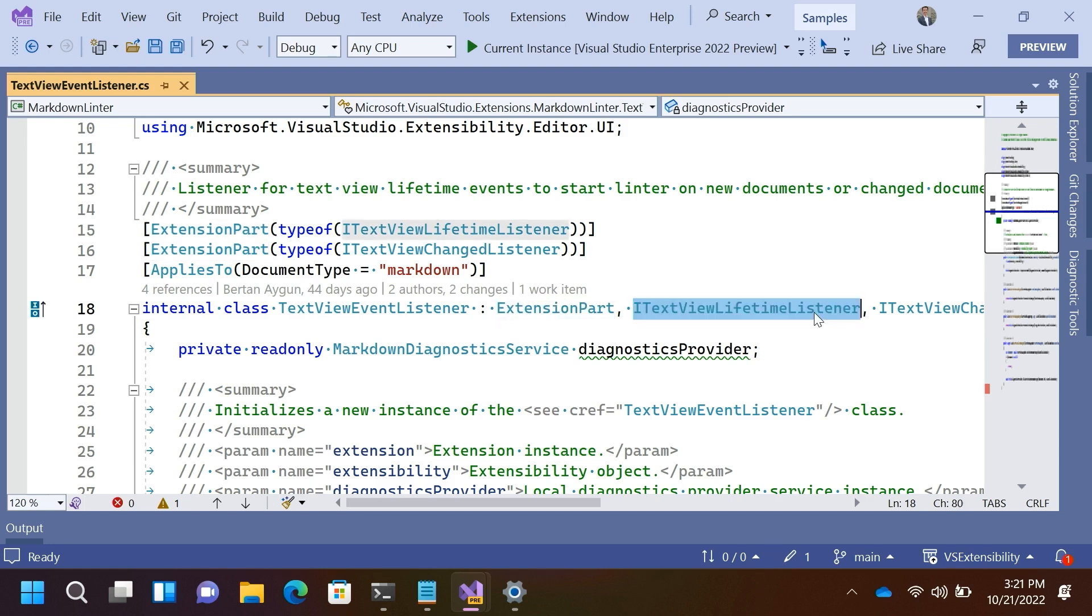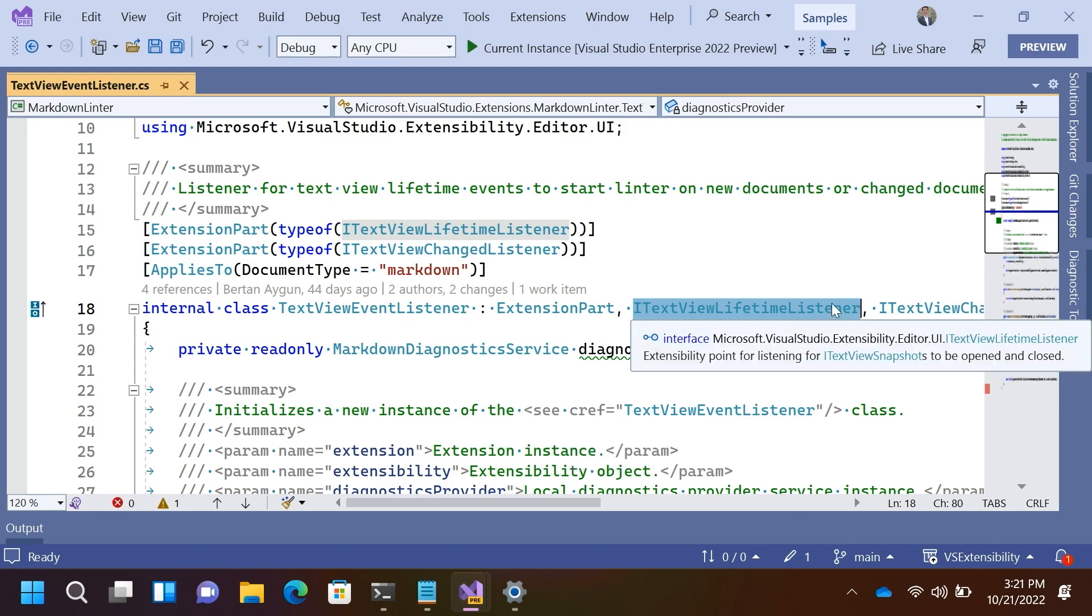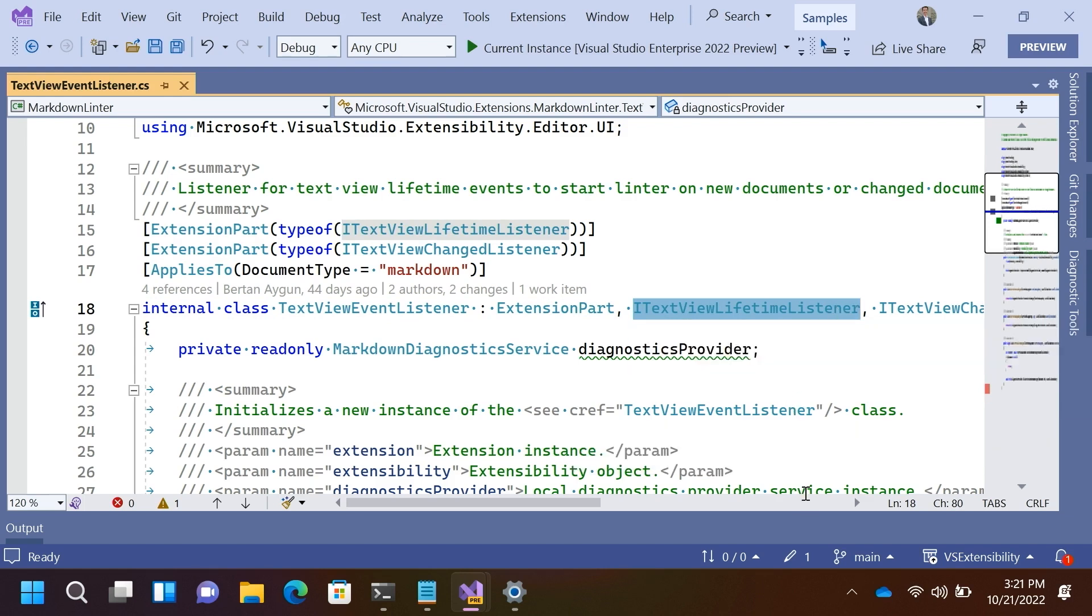It implements two different contracts. We have one for lifetime listener. Lifetime listener gets informed any time a TextView is opened or closed. And we have a change listener, which gets informed any time the user changes text in the TextView.